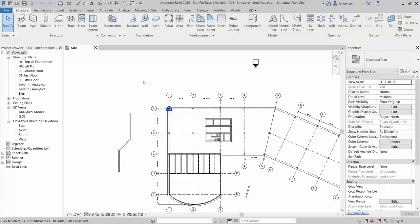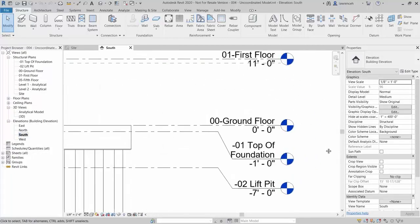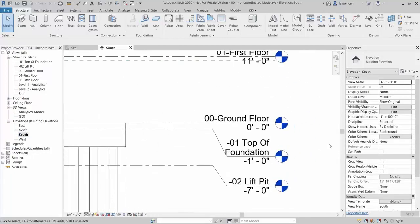Our structural model has been located at our grid setting out point, grid A1. At this point we may not have any survey information to base the levels and position on, so we've established that we're going to use a local setting out point which is grid A1, and assume the ground floor is modelled at 0 feet. If we open up the south elevation, you can see the ground floor is situated at 0 feet.